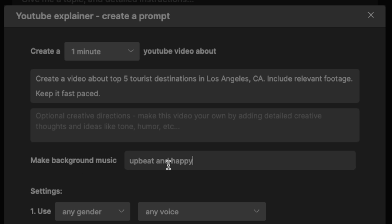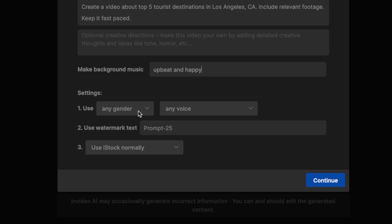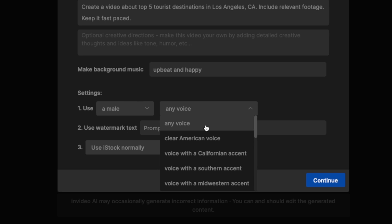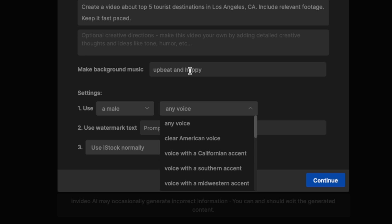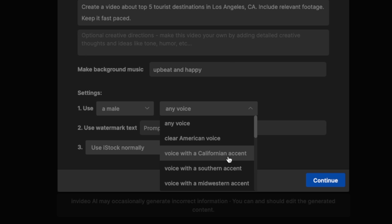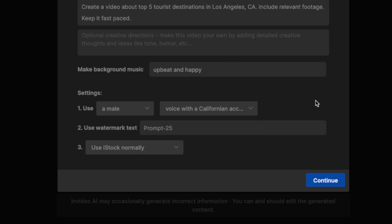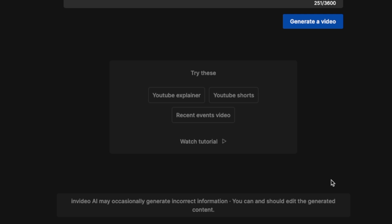Here you can ask it to add background music, so we're going to ask it to add upbeat and happy background music. You can also select whether you want a male voice or a female voice. There is a selection of voices — since we are asking it to create a video about Los Angeles, I'm going to select a California accent — and we don't want to include any watermarks. Now let's hit Continue.